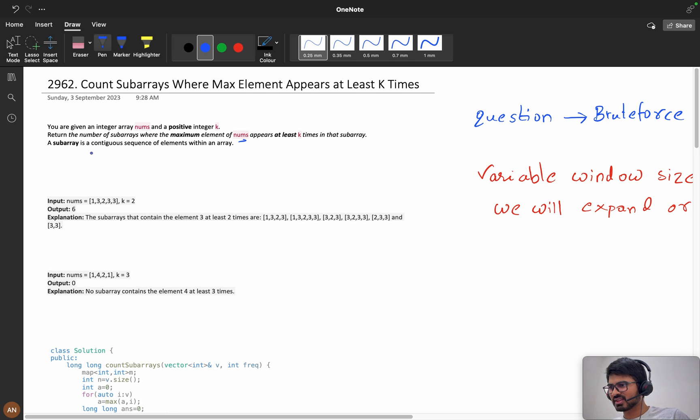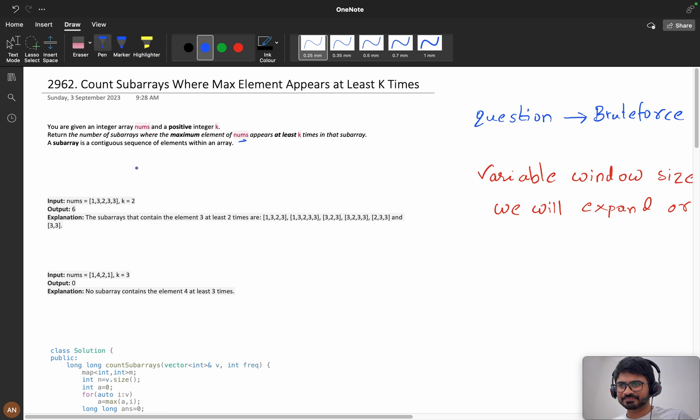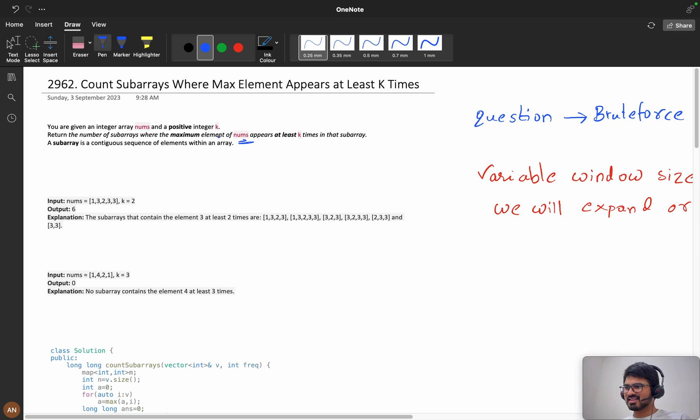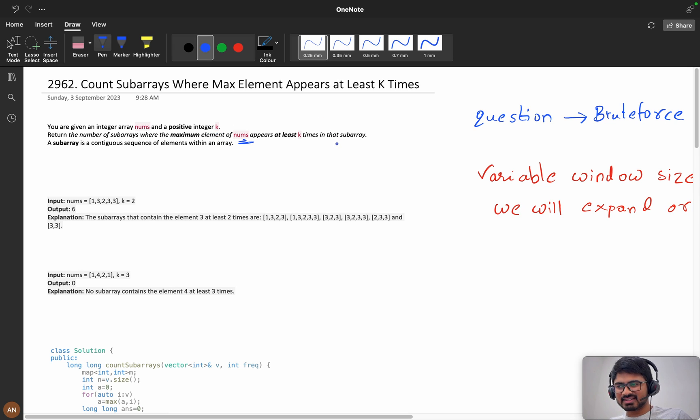After watching maximum element of nums I was like, what have I done? Maximum element of nums appears at least k times in that subarray. A subarray is a continuous sequence of elements within an array. I think you understood it.